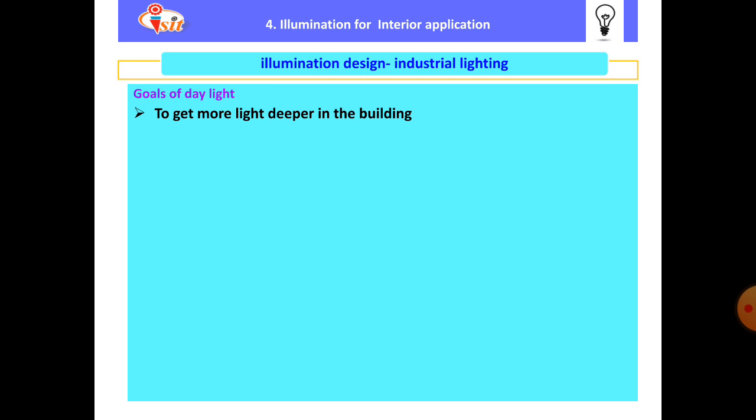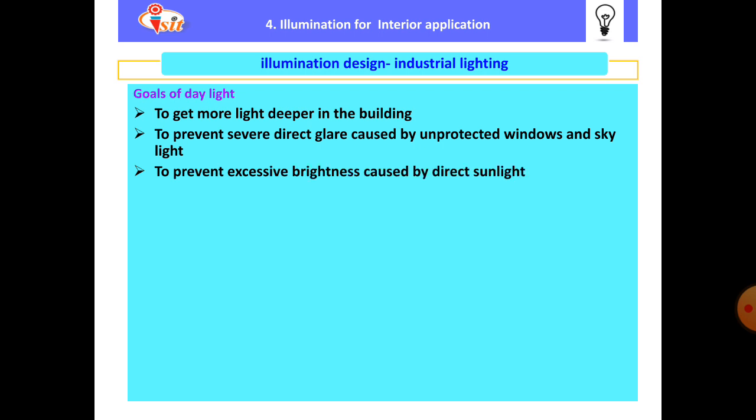The goals of daylighting include: first, to get more light deeper into the building, meaning more light on the working plane and working surfaces. This requires raising the illumination level at the back of the room and reducing the illumination gradient across the room. Second, to prevent severe direct glare caused by unprotected windows and skylights. Third, to prevent excessive brightness caused by direct sunlight.